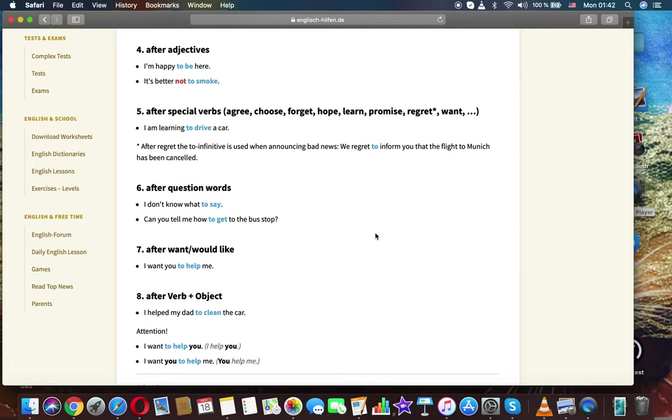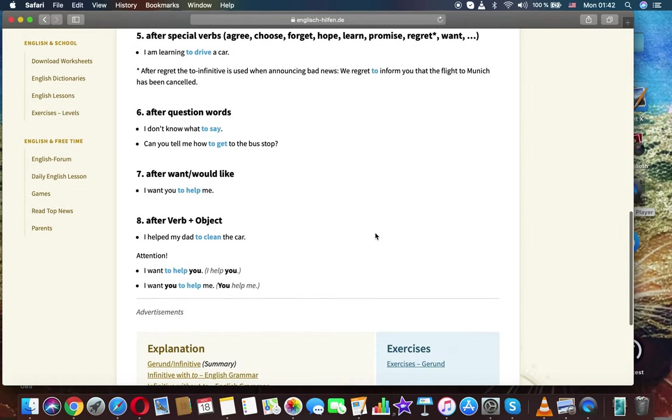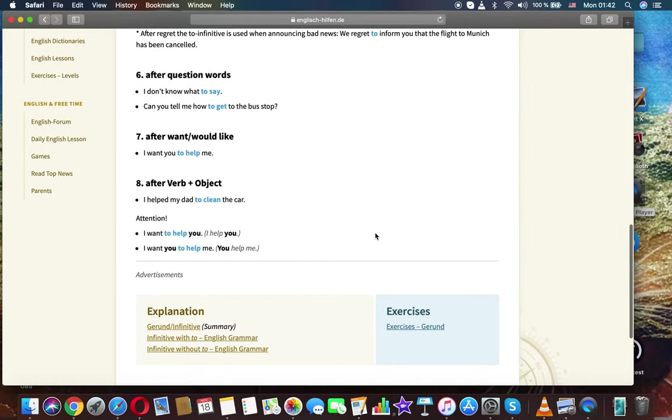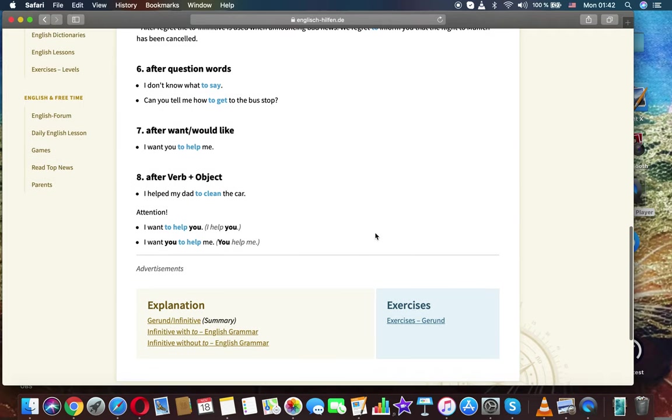After 'regret': the infinitive with 'to' is used when announcing bad news. We regret to inform you that the flight has been cancelled. After question words: I don't know what to say. Can you tell me how to get to the bus stop?